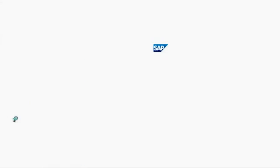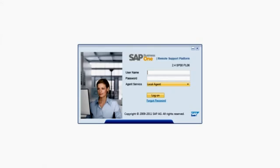This will launch the Remote Support Platform Login page and will ask you to log into the RSP Console using the credentials that you defined during the installation of RSP.